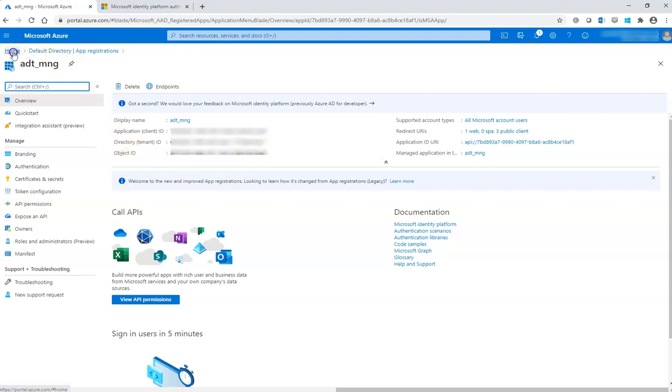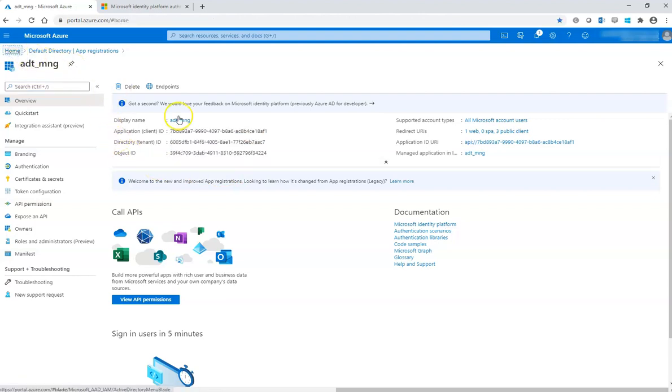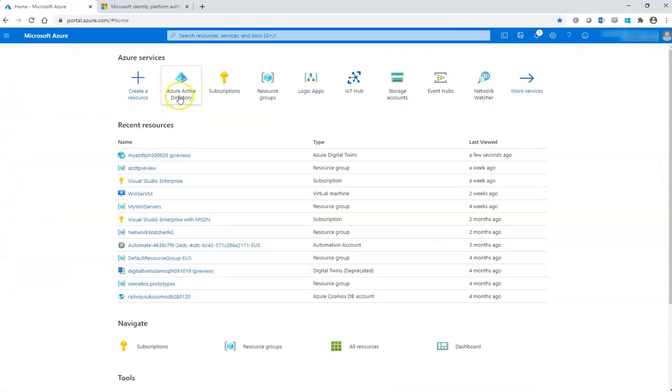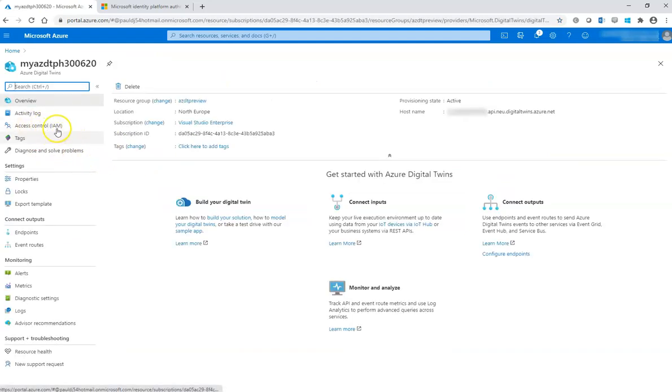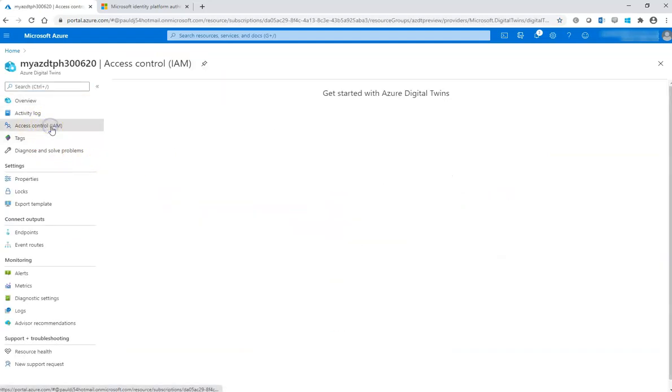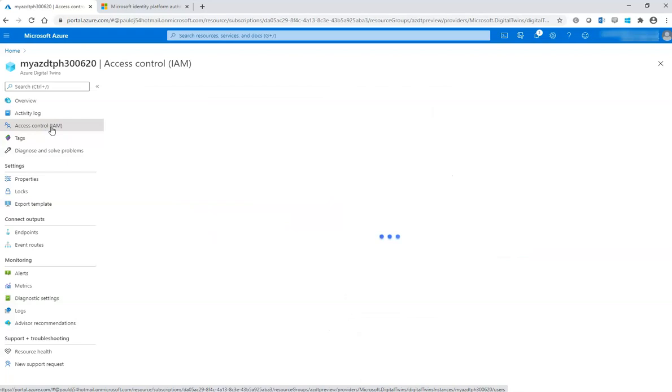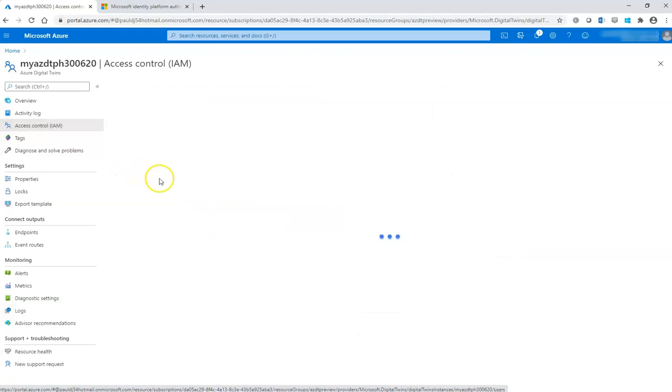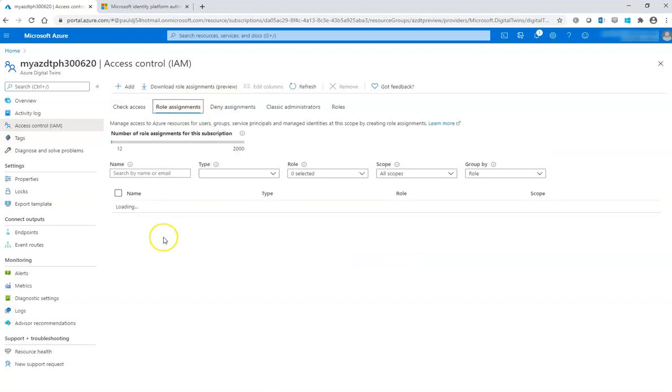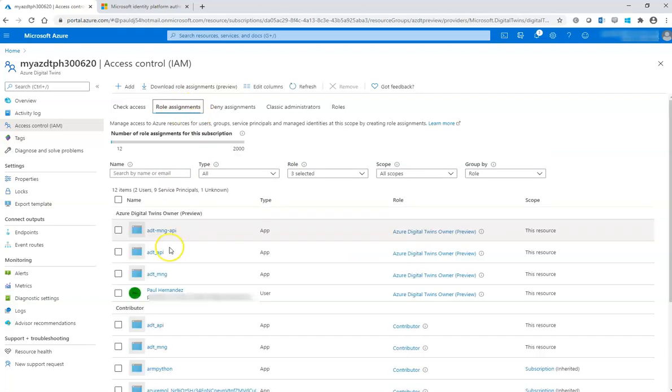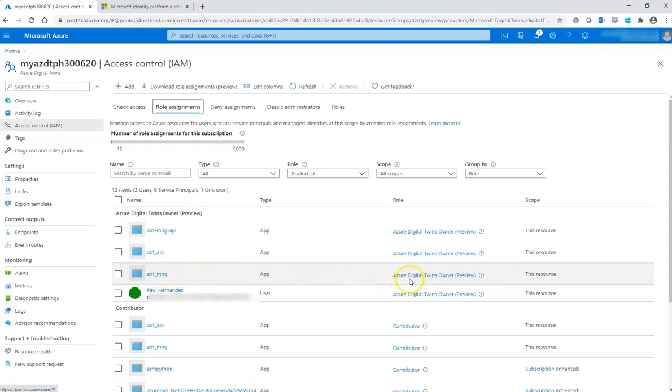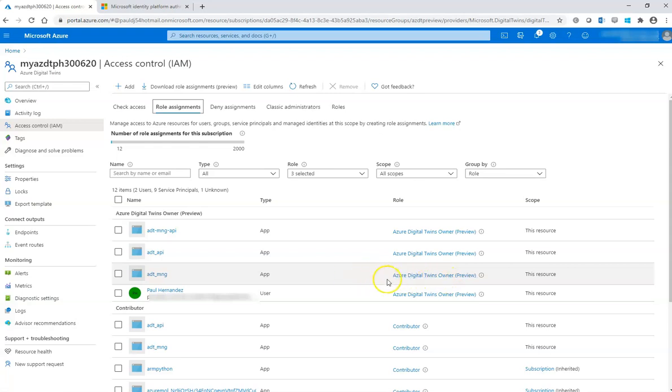And then if you go back again to the Azure Digital Twin service instance, please verify also in the access control that this register application in the role assignment section has the corresponding permission also over the service and has the role. But you have here two possibilities. You have the Azure Digital Twin owner or the Azure Digital Twin reader. For this case we use the Azure Digital Twin owner.